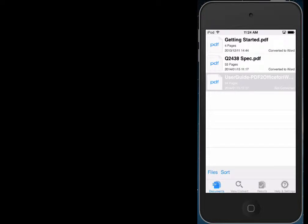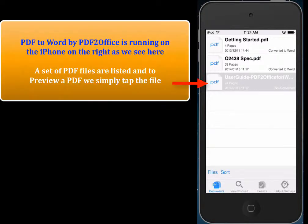Here we have PDF to Word running on the iPhone. We see that there are a bunch of PDF files contained within the application.